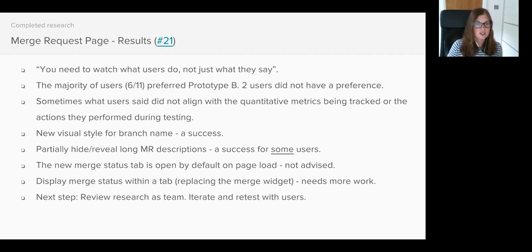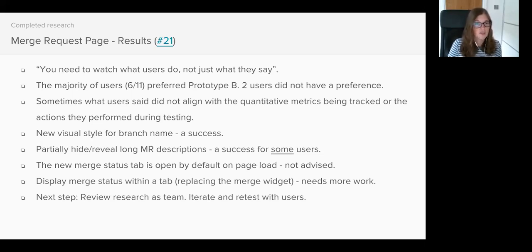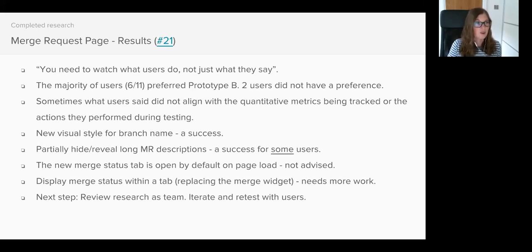In addition to this we also saw users who are used to GitLab's existing experience accidentally visit the merge status tab when trying to view discussions which caused some frustration. We also witnessed users change to the discussion tab and then fail to switch back to the merge status tab, so they subsequently failed later tasks in the testing. It was almost if they forgot about the new tab's existence as their view, by now having the discussion tab open, mimics the existing experience.